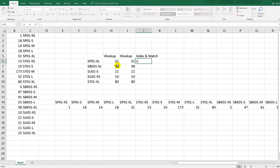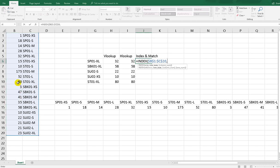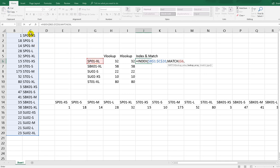Type equals INDEX, then the array — drag all of your database and apply absolute reference. The row number argument uses another function: MATCH. Enter the lookup value (your reference cell), then the lookup array — drag only the reference column. This MATCH function will return the row number of what we're looking for.